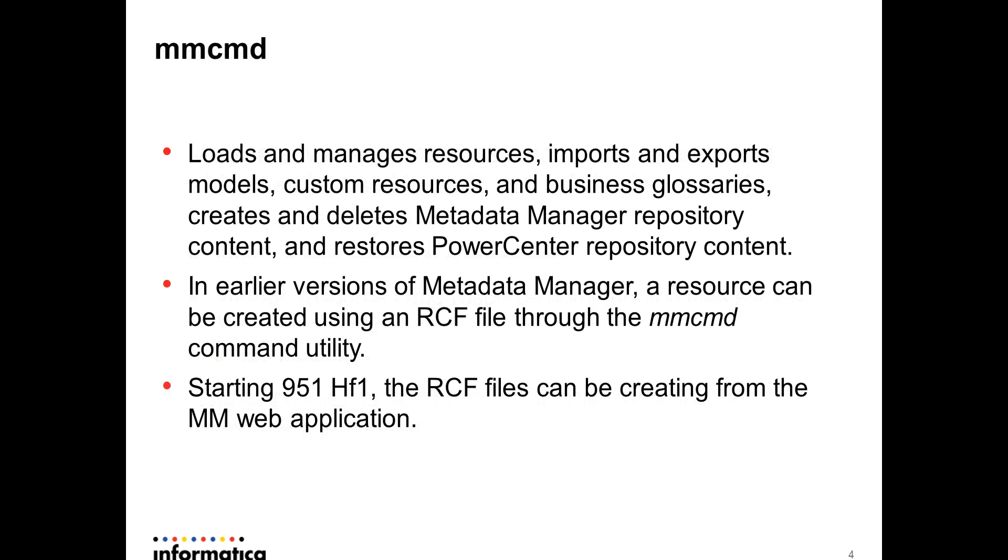In earlier versions you had to use MMCMD command line utility to create a resource using an RCF file, resource configuration file. The main disadvantage of this is only people who have access to where your MMCMD command line utility is installed can use this utility. Mostly the MMCMD command line utility is installed where Informatica server is installed and not many people have been given privileges for this.